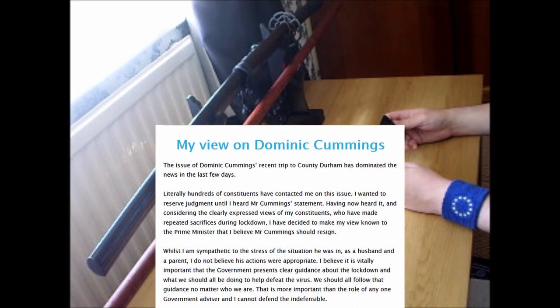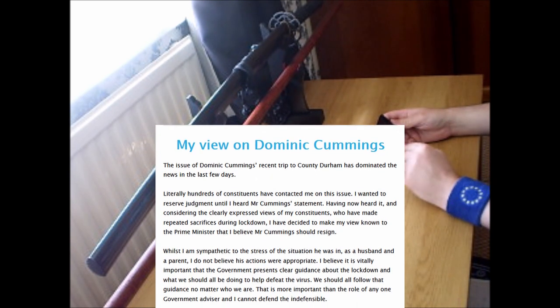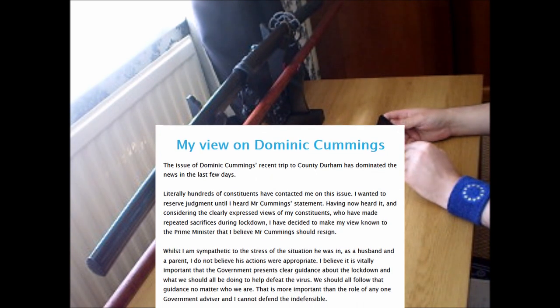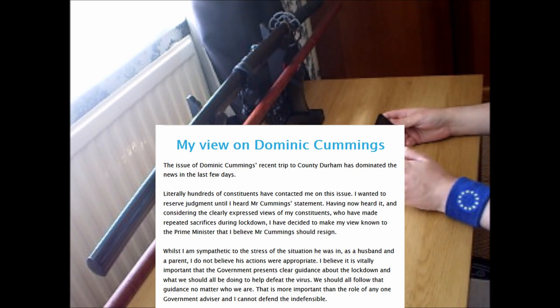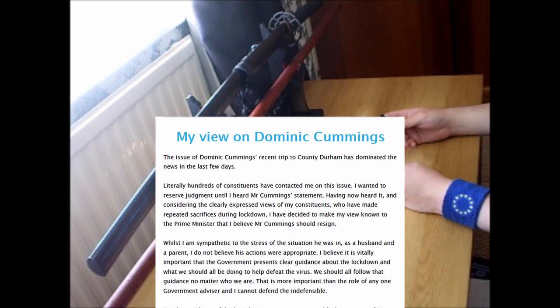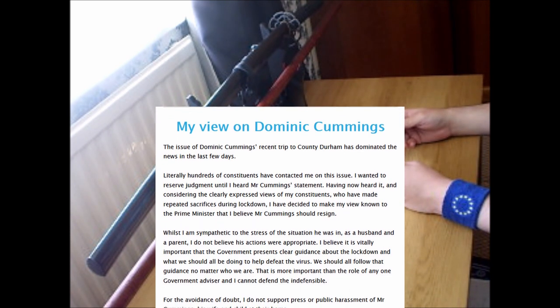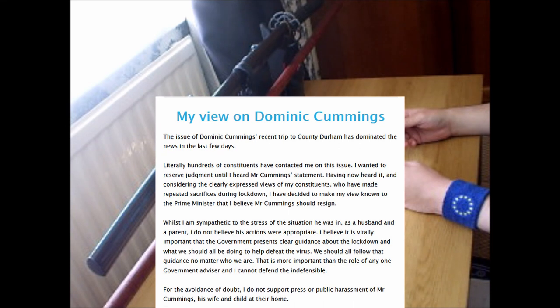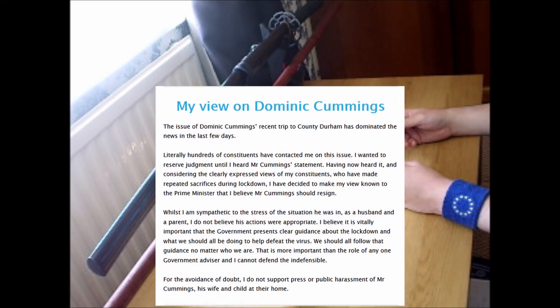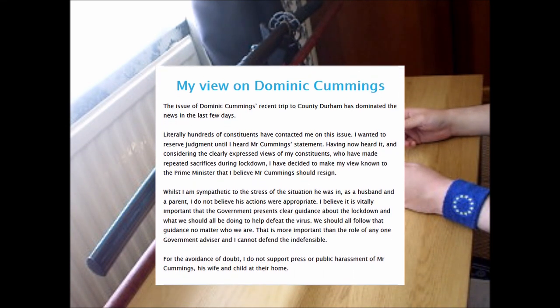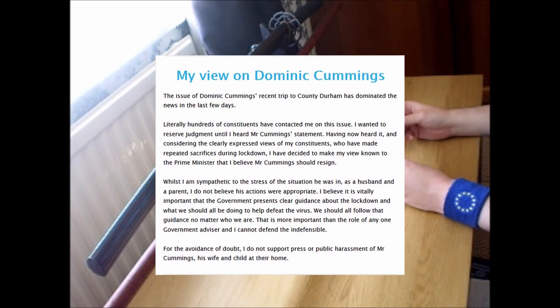And I'm going to take issue with those few words—you've frequently defended the indefensible. We'll get to that later. For the avoidance of doubt, I do not support press or public harassment of Mr. Cummings, his wife, or child at their home.